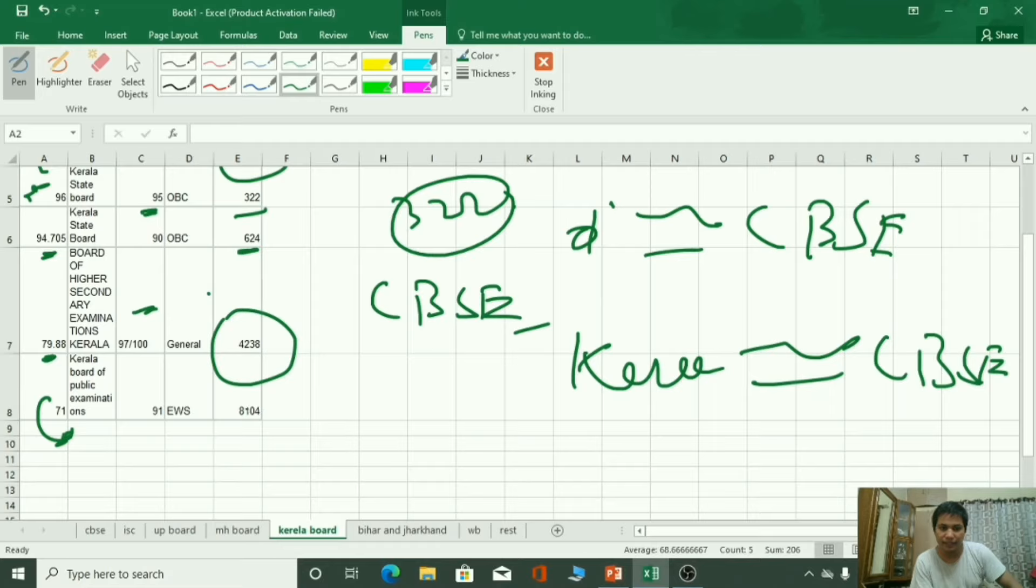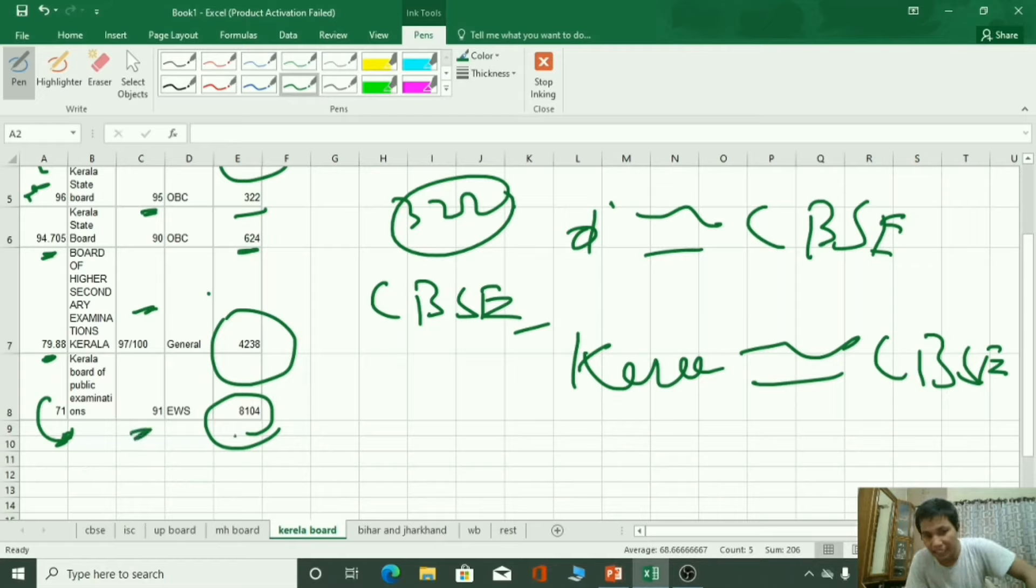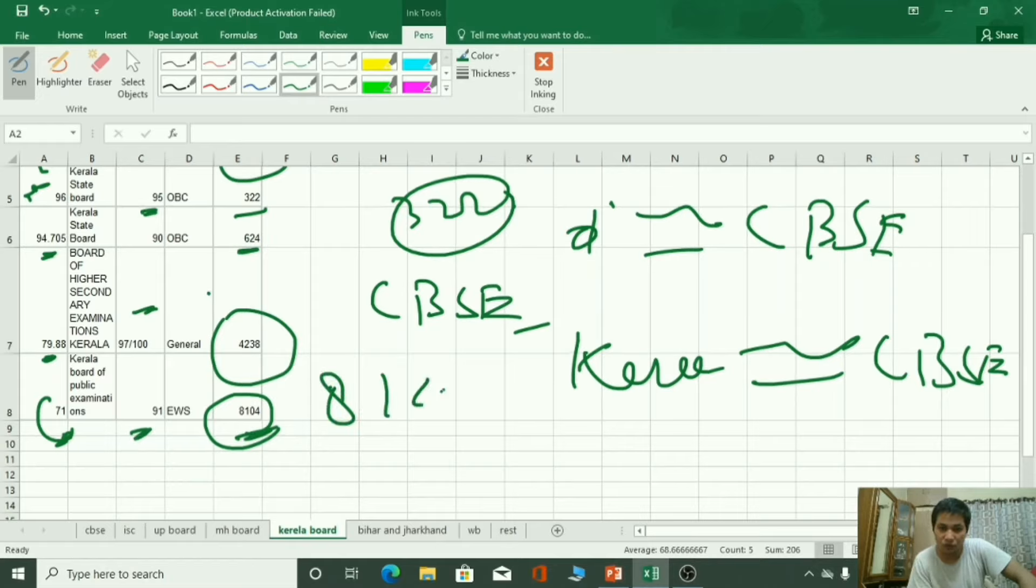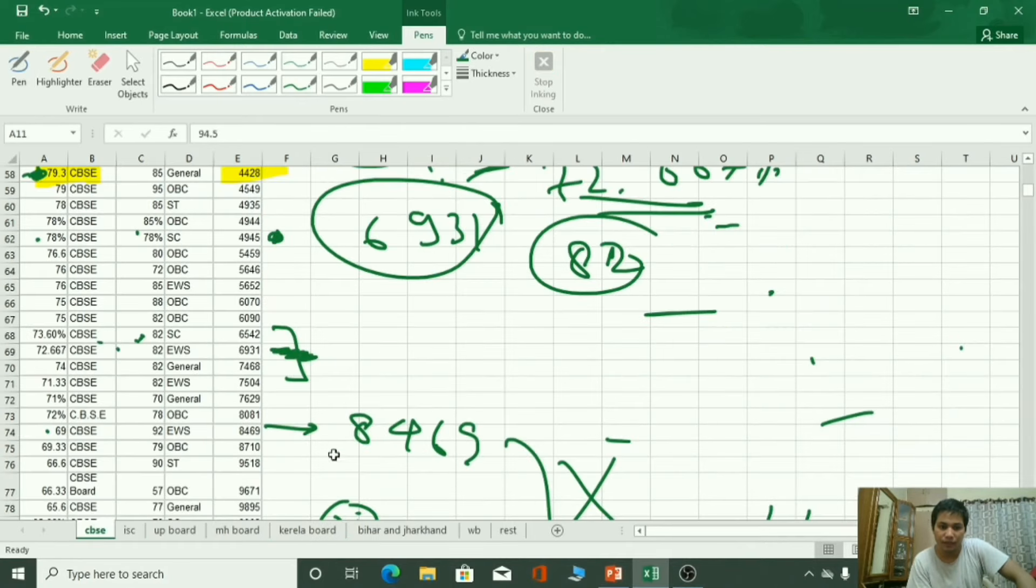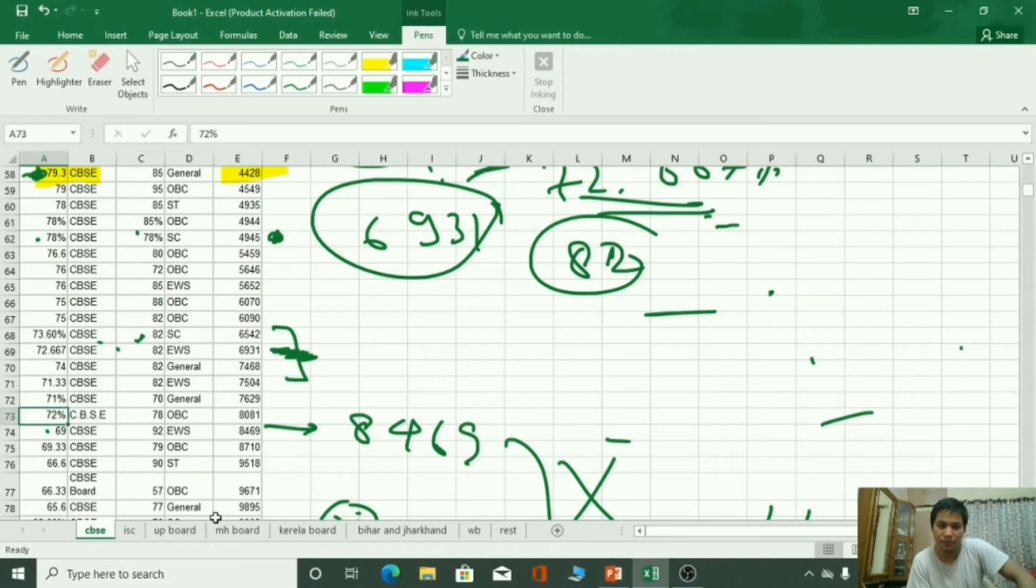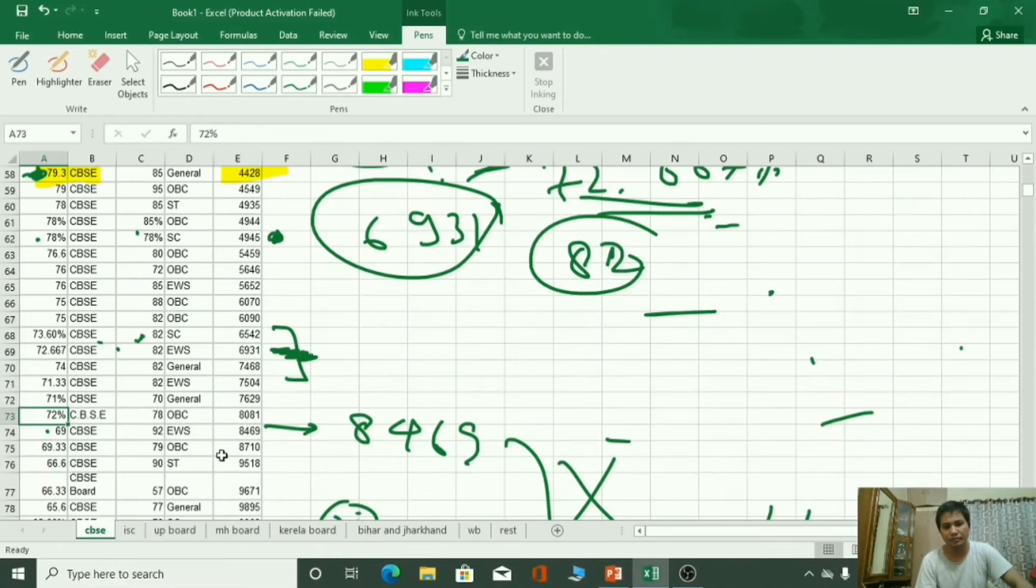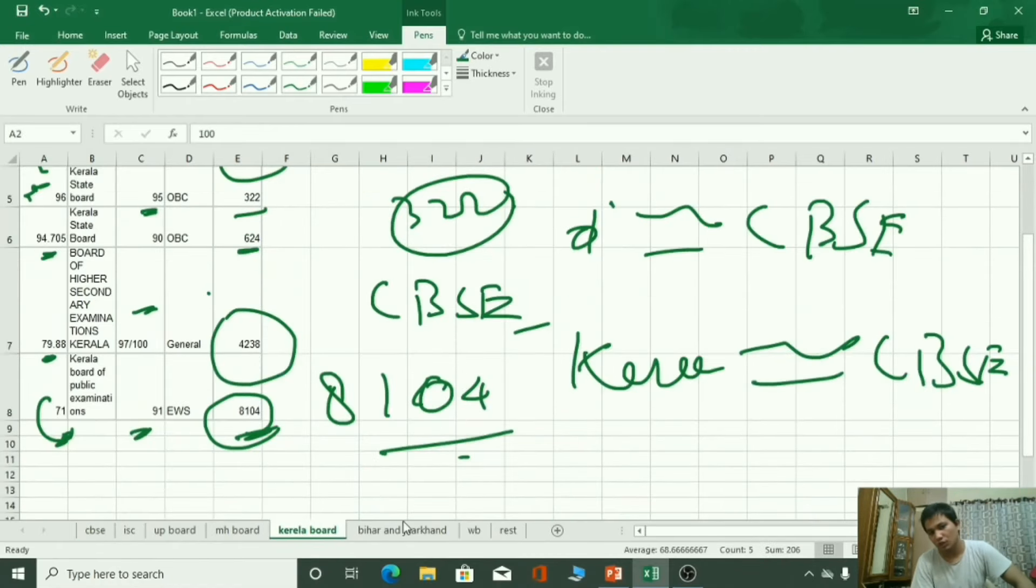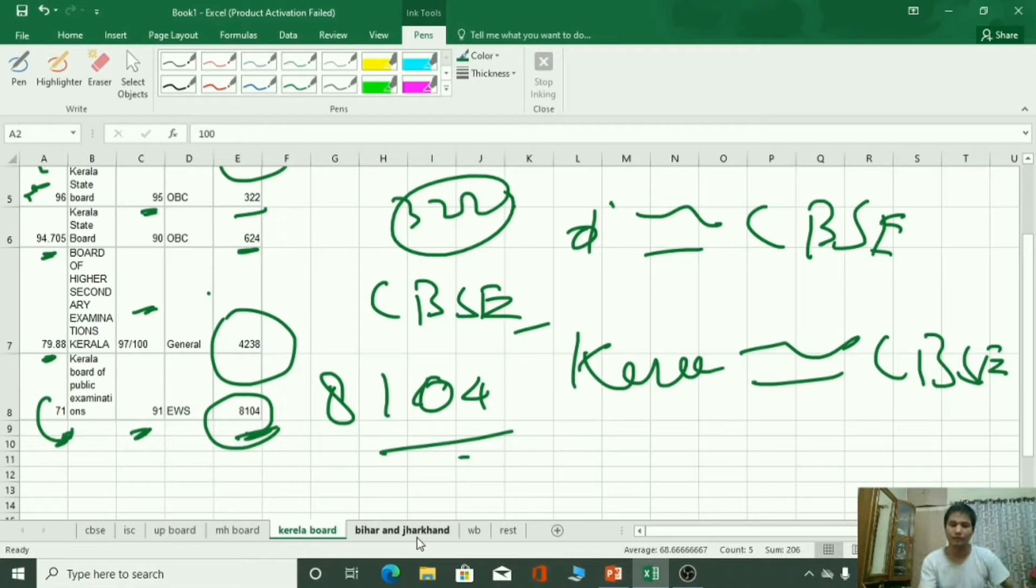71% and 8104 rank. 71% in BCM, 91 in English or 8104 rank in CET. Compare it, as you can see, 8081 rank, 72%. So it's nearly equal. As you can see, it's equal. So for Kerala board and CBSC board, they are equivalent.